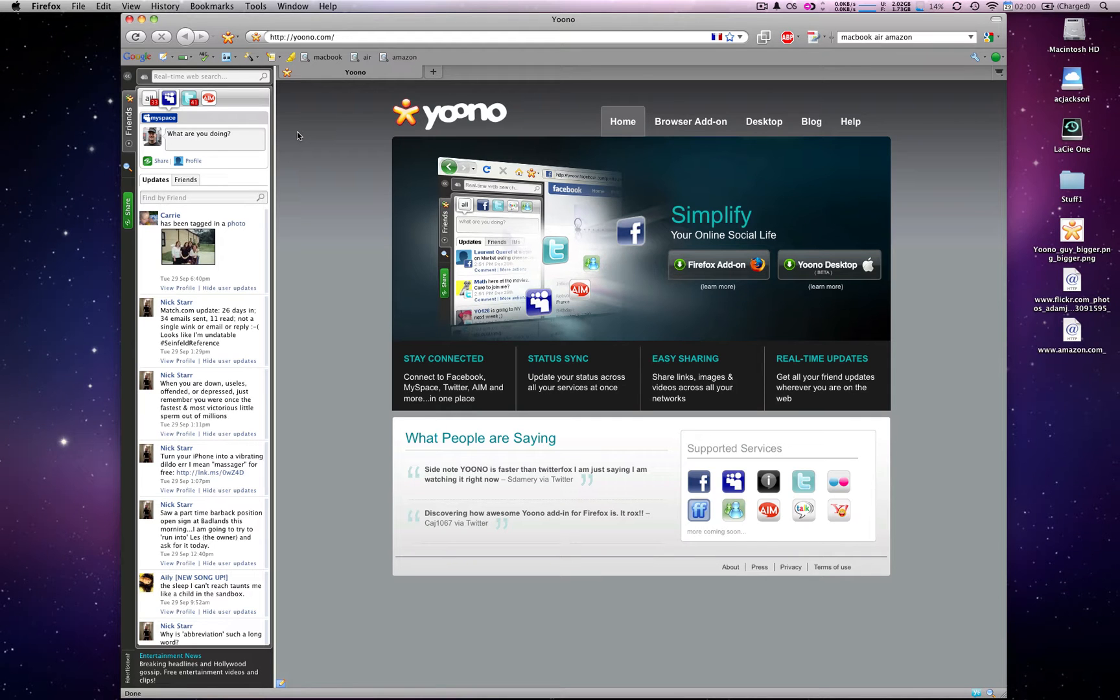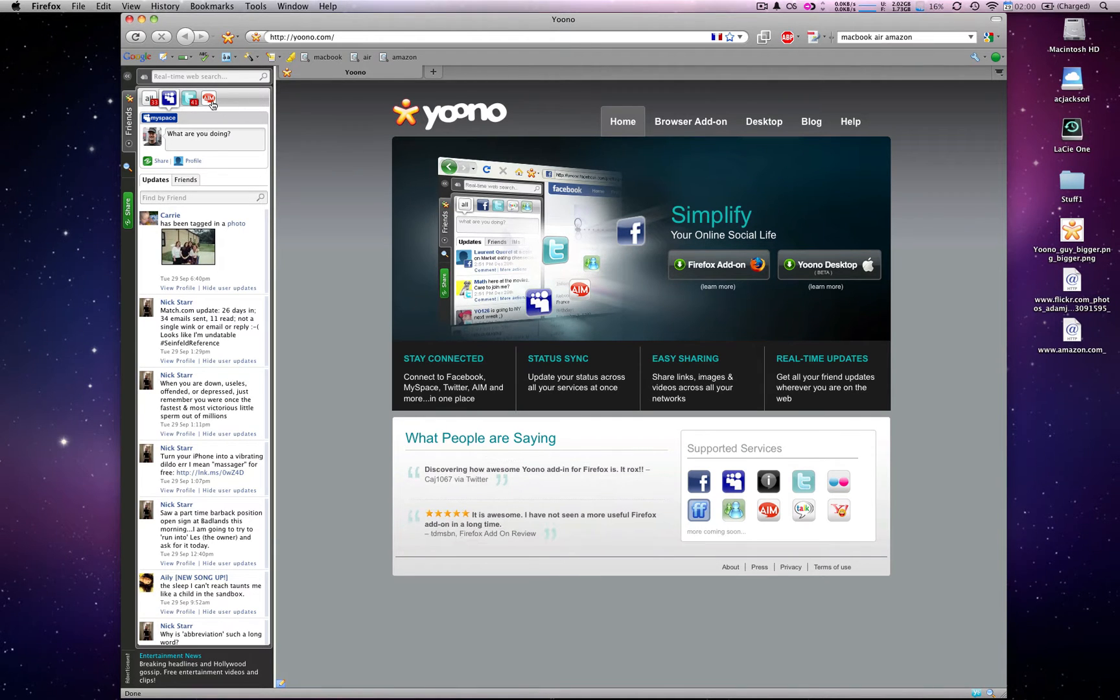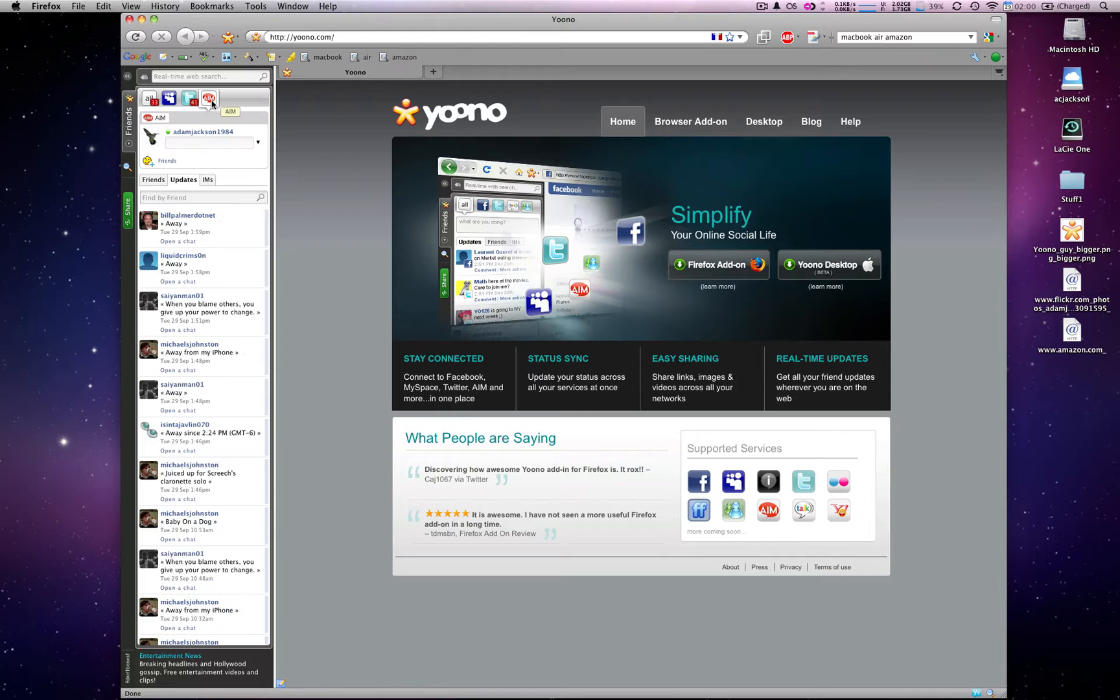Today I'm going to show you how to use AOL Instant Messenger within Yoono. Let's switch over to the AIM icon.